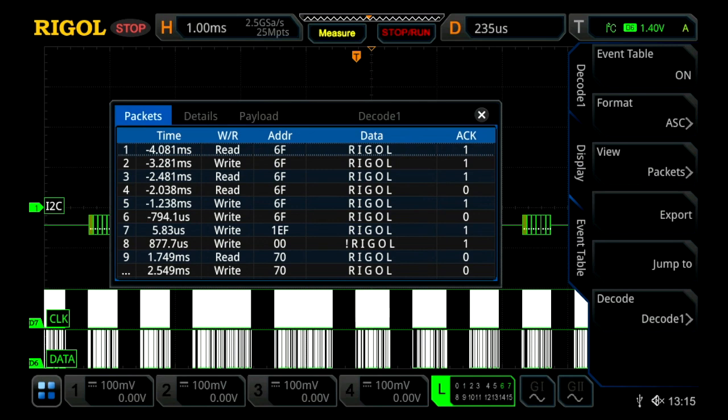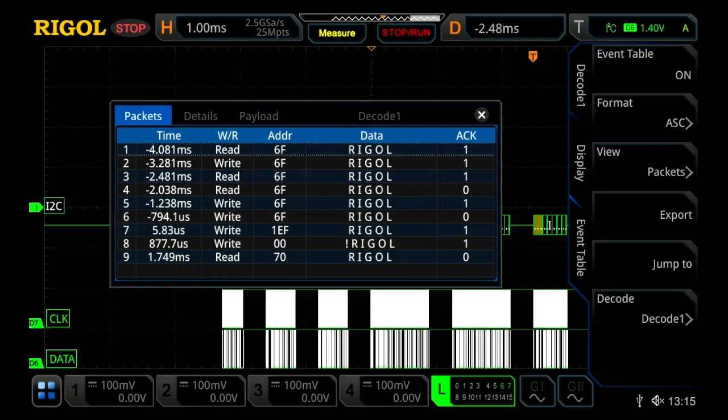And we can go ahead and select one. So let's go ahead and select the third one down, and then we can press jump to. And within this, we'll actually move on the oscilloscope our trigger point. So we've actually jumped to that packet. So that, say, we then exit our event table.